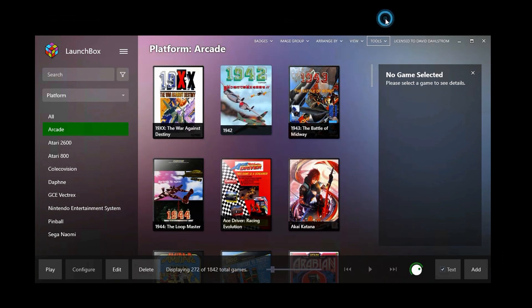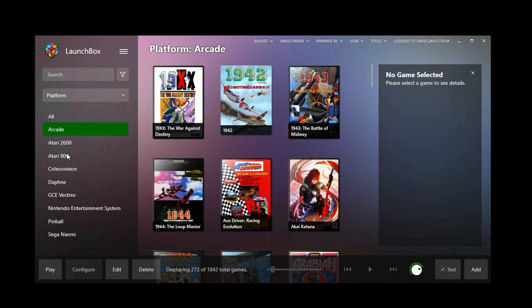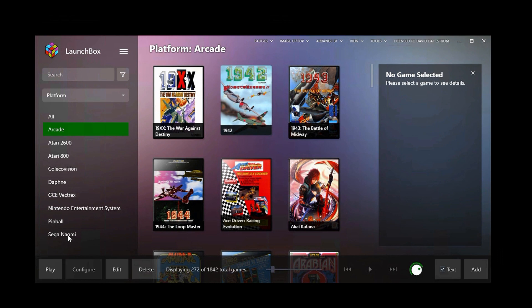So let's go over to LaunchBox now, which I trust you're familiar with if you're visiting this particular video. Over here you can see that I do have several different platforms configured. Each one of these has a different emulator behind it. So Arcade uses the MAME emulator, the Atari 2600 uses Stella, Atari 800 uses the Altera emulator. Some of these others also use MAME, but Daphne uses Daphne for video disc games. Pinball uses the Visual Pinball emulator, and Sega Naomi uses Demuel and so forth.